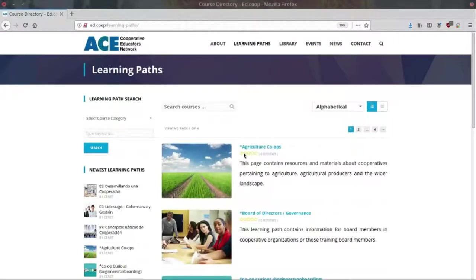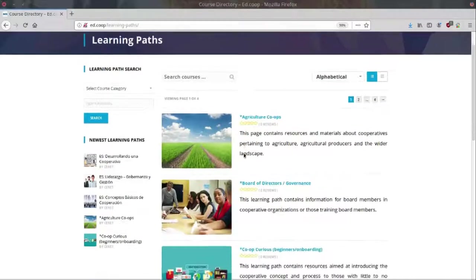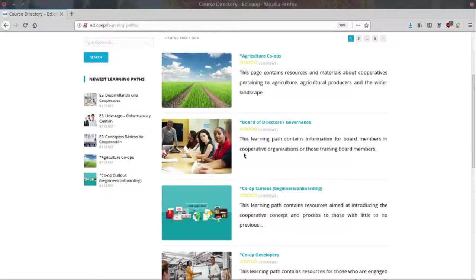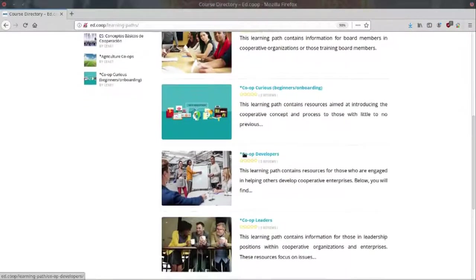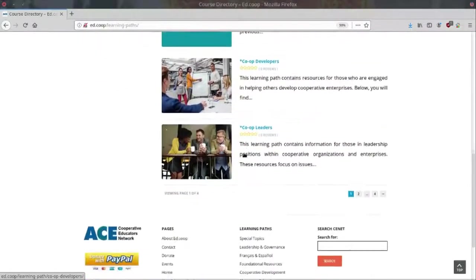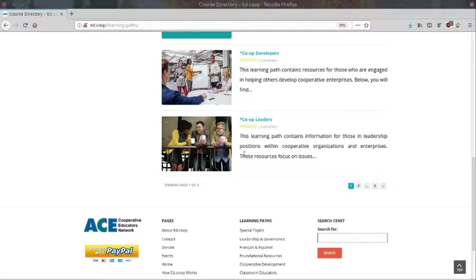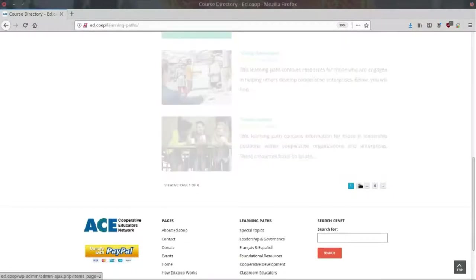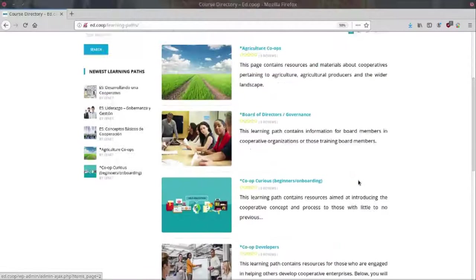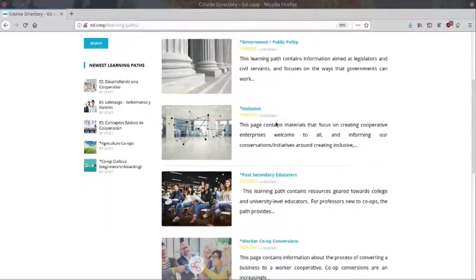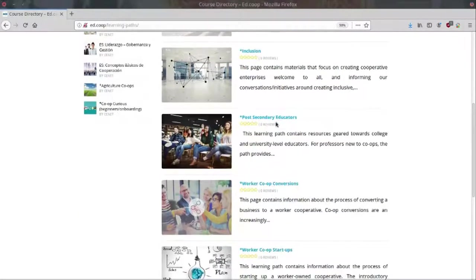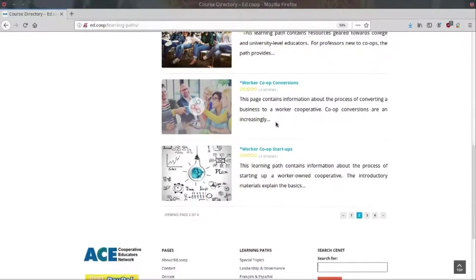Learning paths are collections of educational resources grouped by topic. Topics include agriculture co-ops, board member education and onboarding, co-op development and worker cooperative startups. We also have learning paths in both French and Spanish.